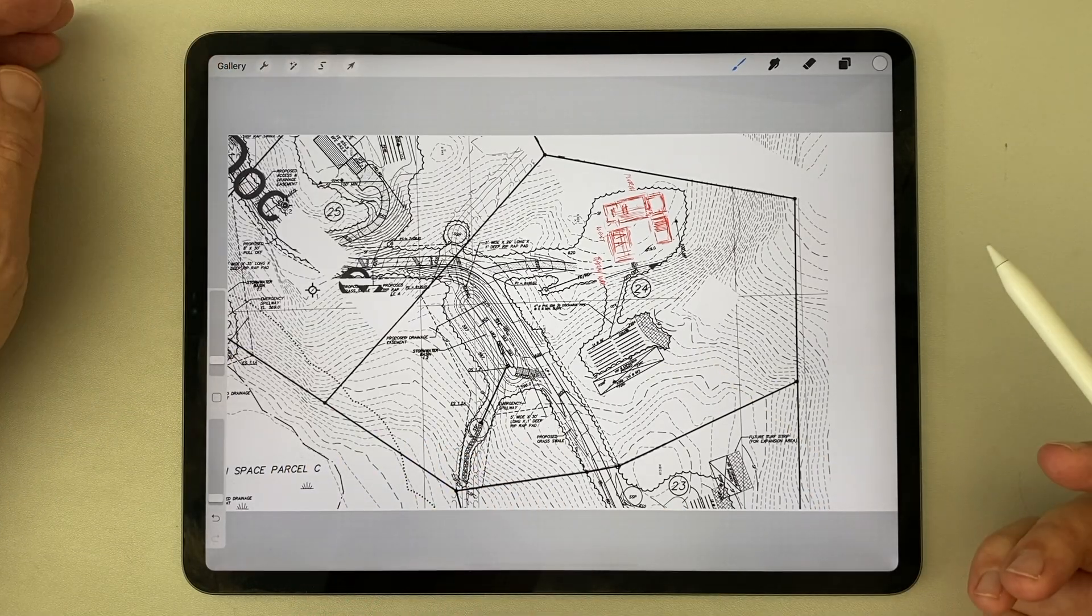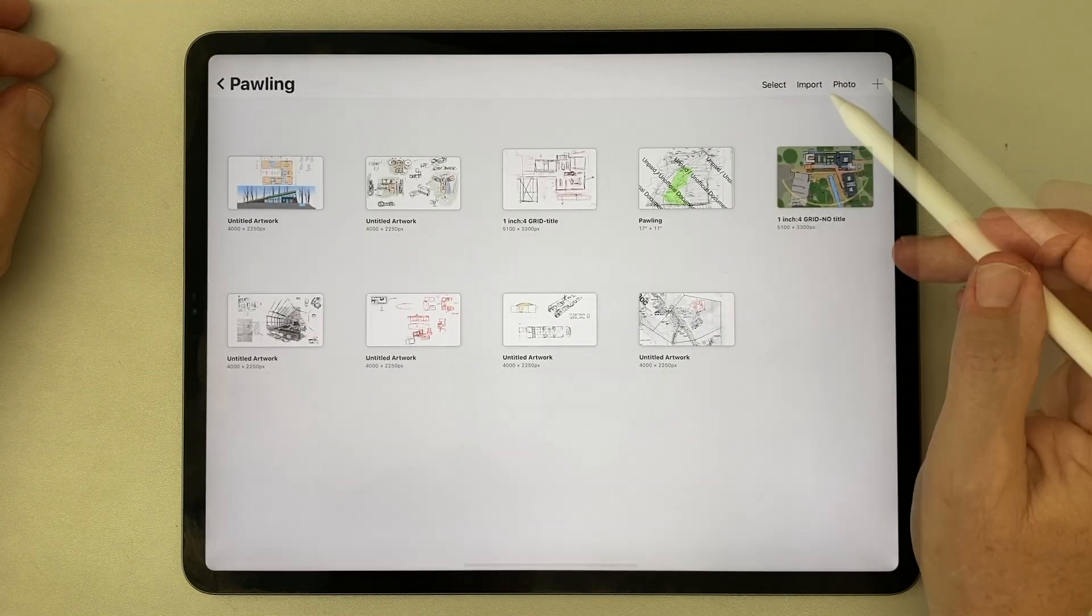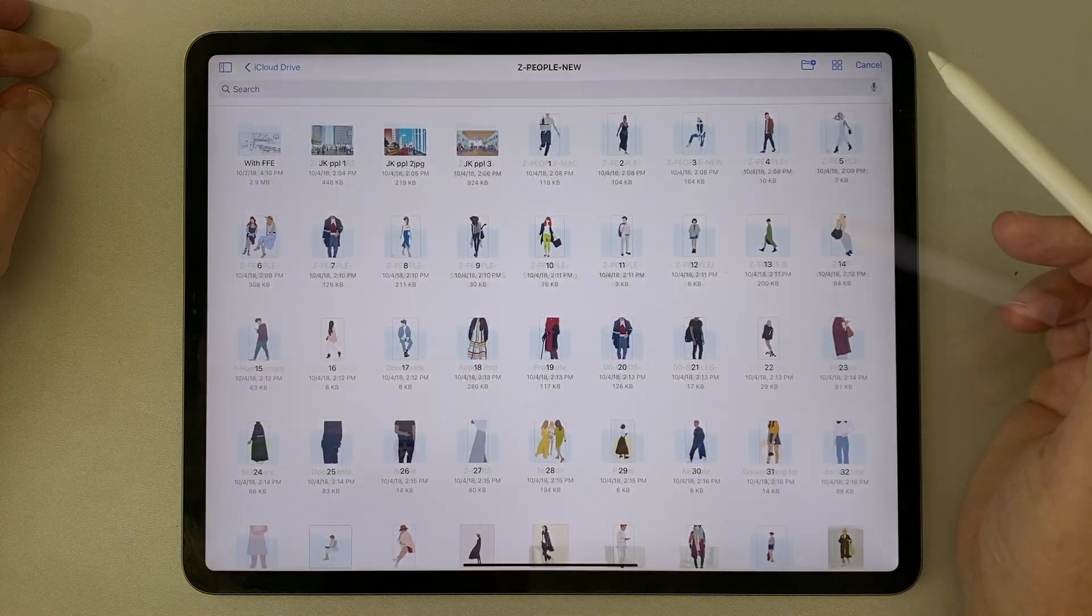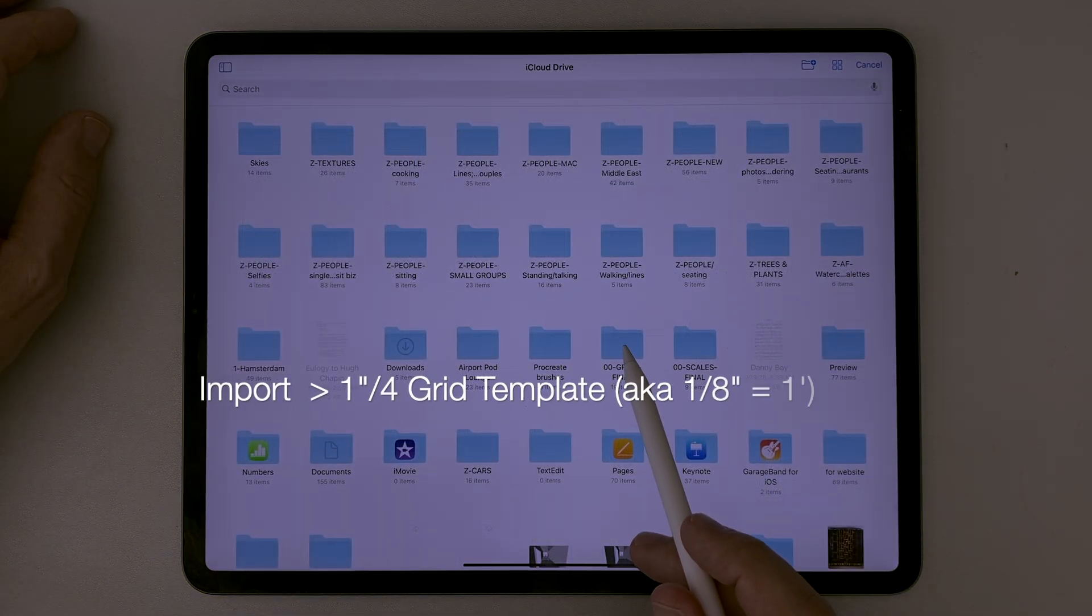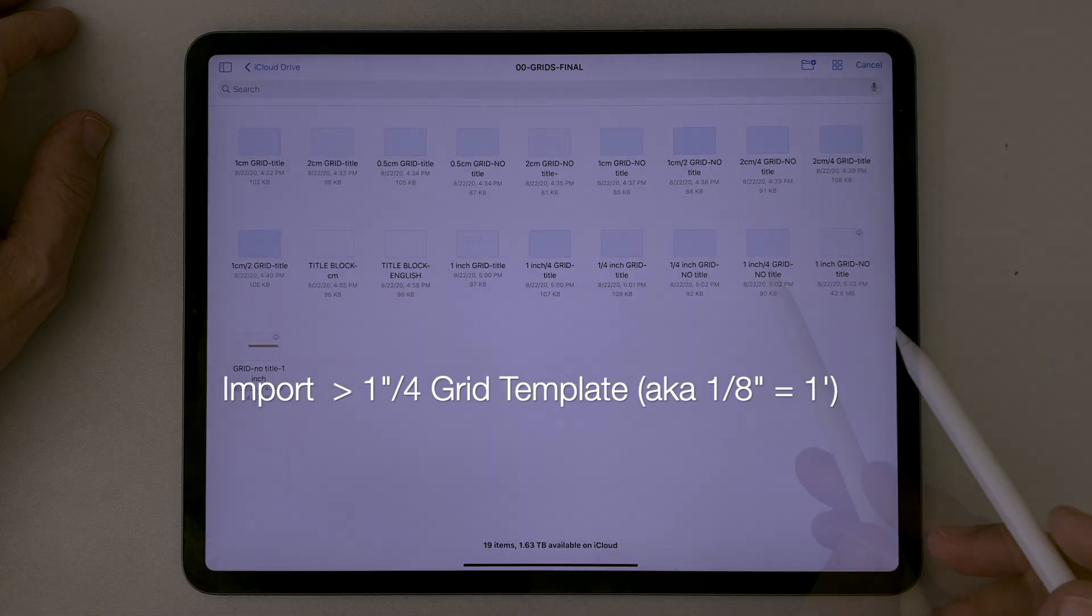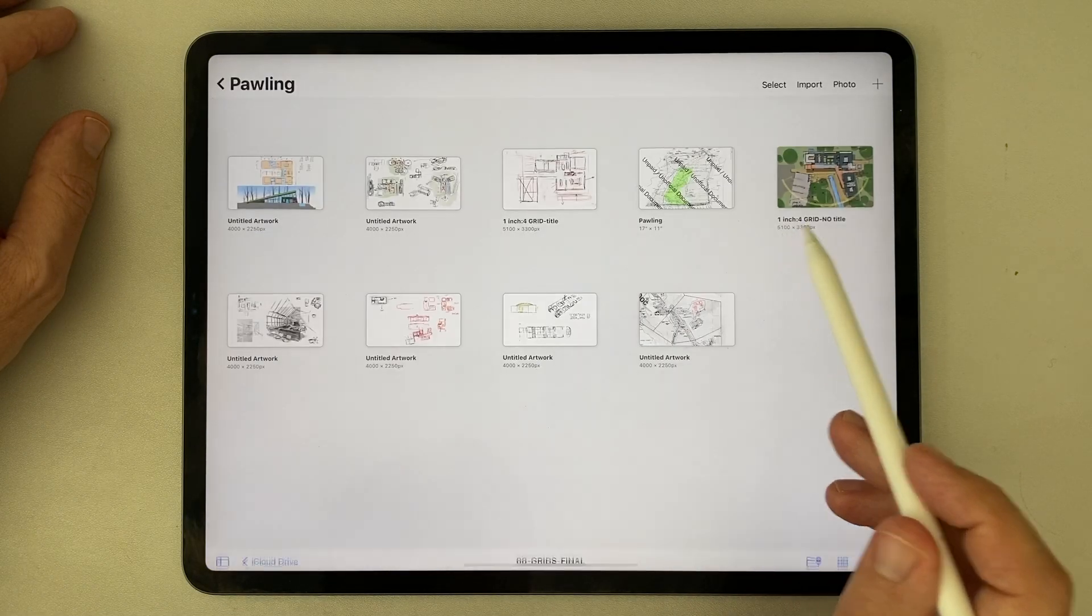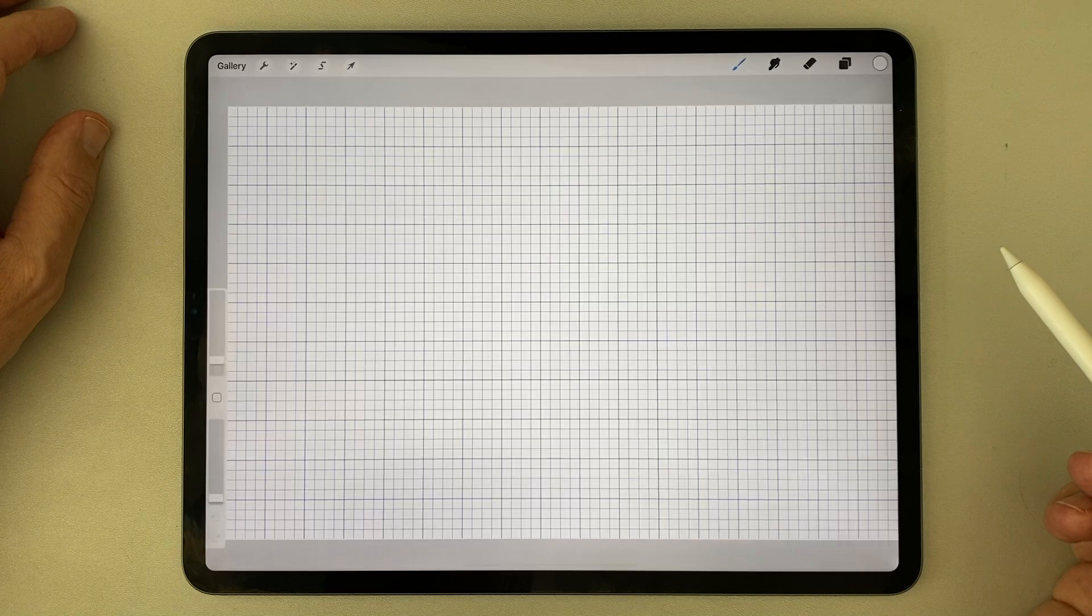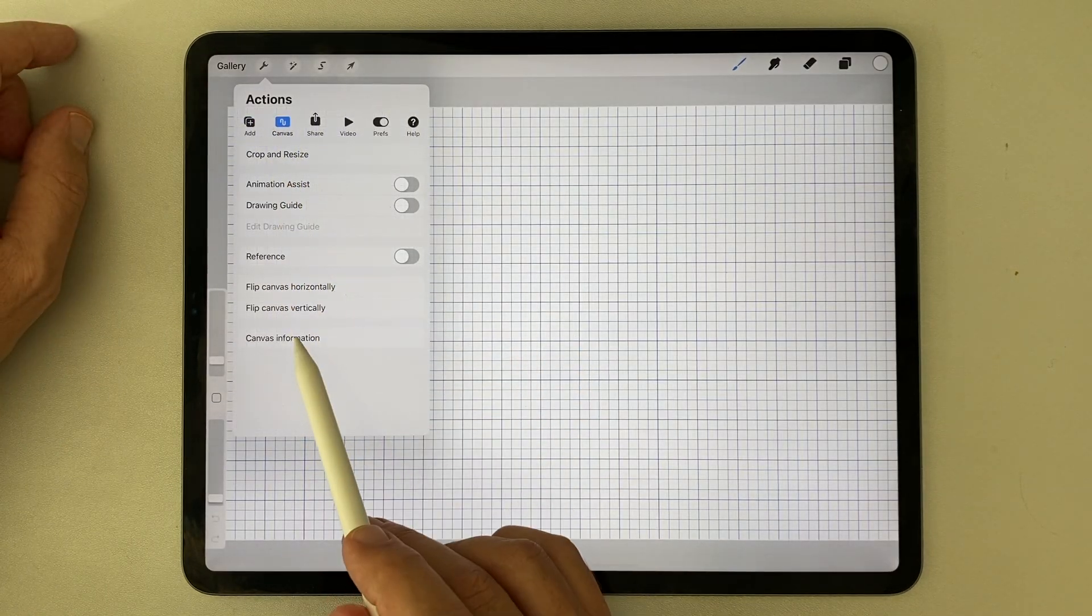Now I return to the Project Gallery, tap the Import button to launch a new canvas, open the folder containing my metric and imperial grid templates, and select the 1 inch divided by 4 grid, pre-sized at 11 by 17,